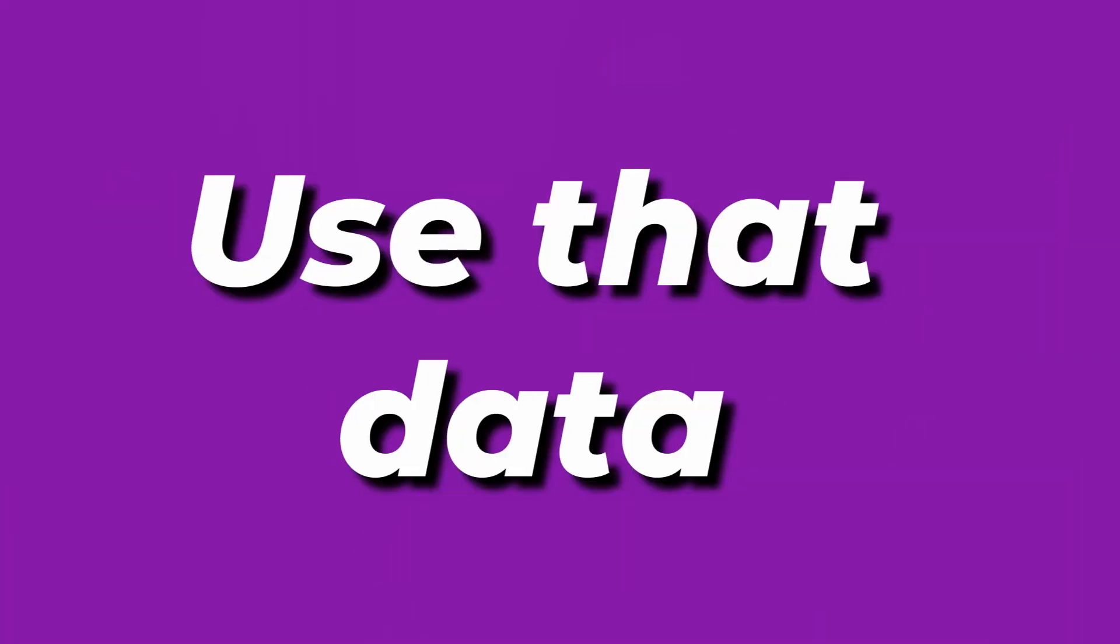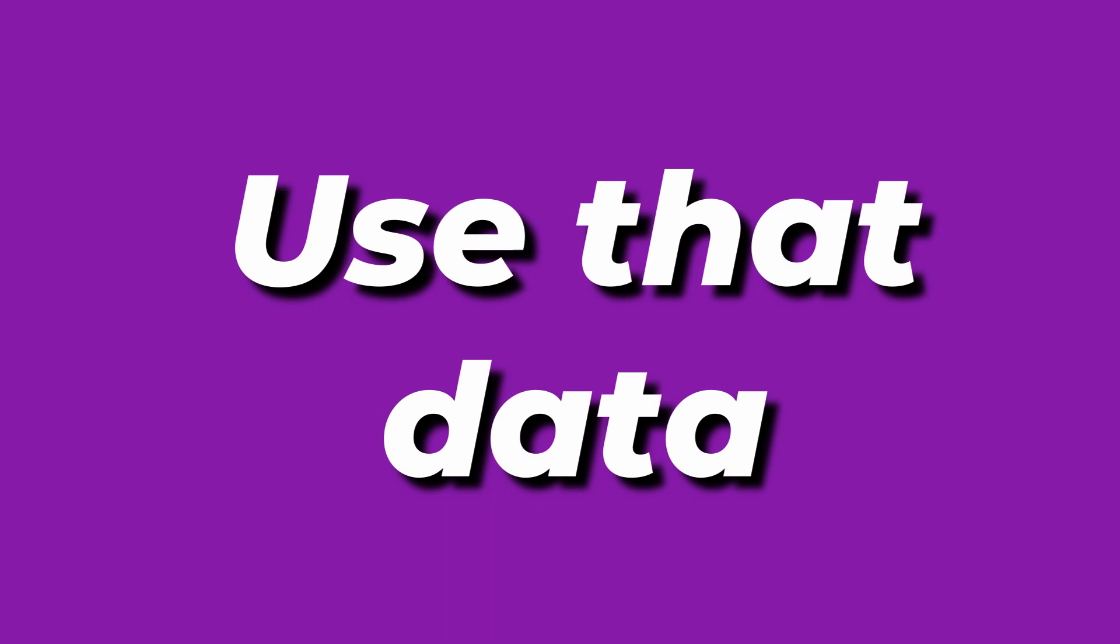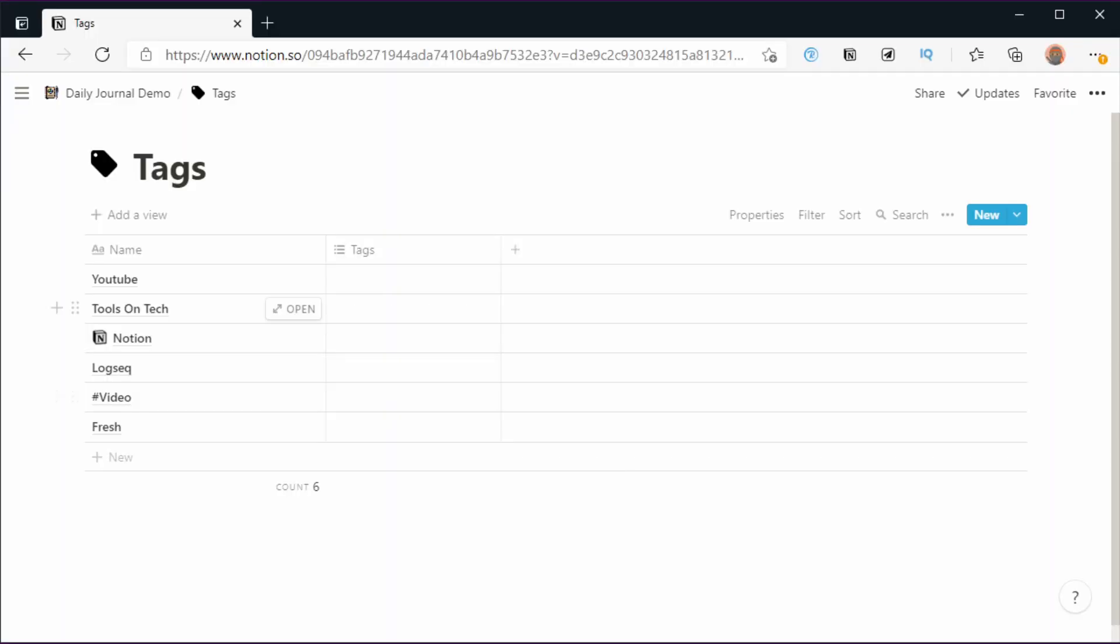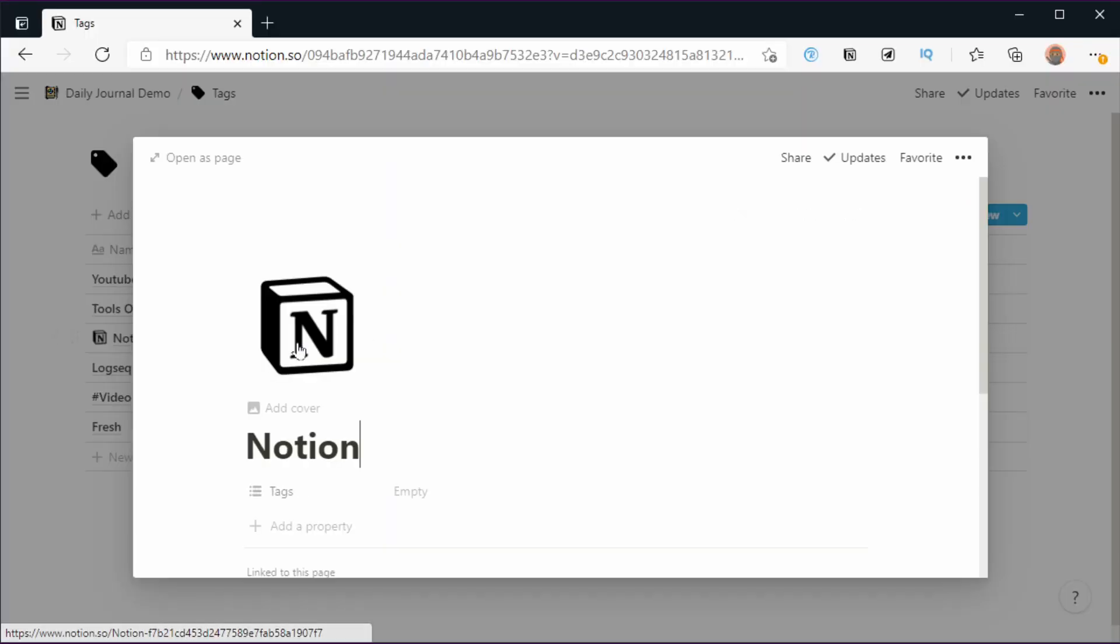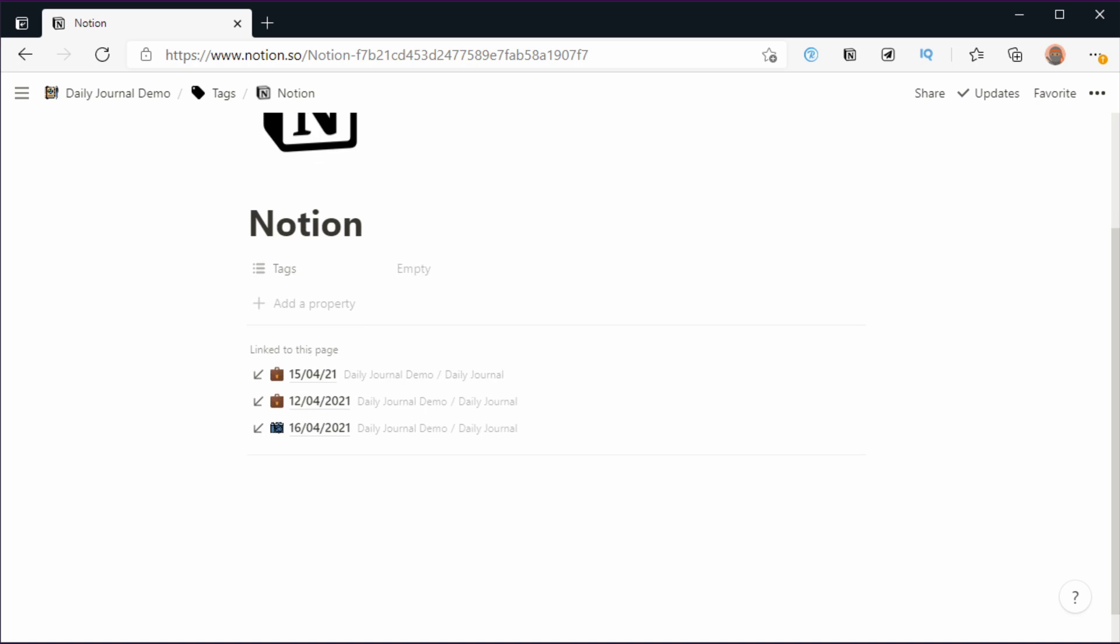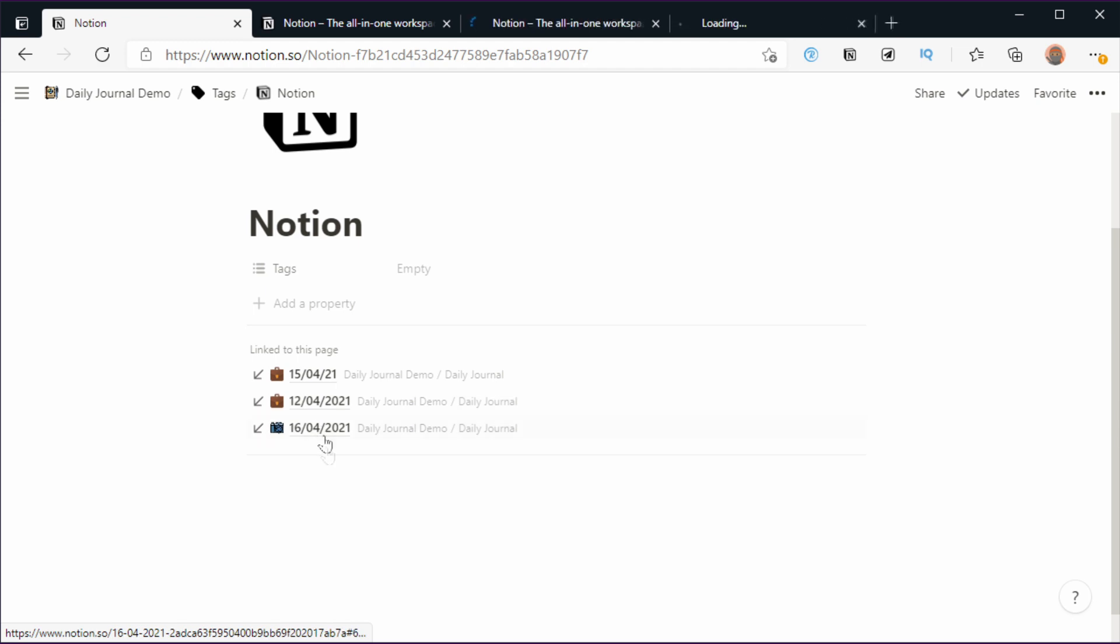You've journaled for a while and you've got all these links. How do you use that information to get some results? The way I do that is I go to the tags database, and I've set up a small example in the form of this Notion tag. I open the tag and you can see here that there's three backlinks. The trick here is to be in a browser, so when you're in a browser you can press the control key and then click on the links to open them in the background.